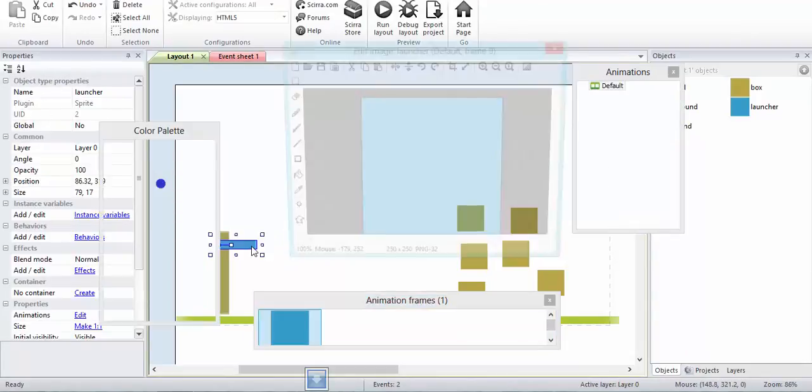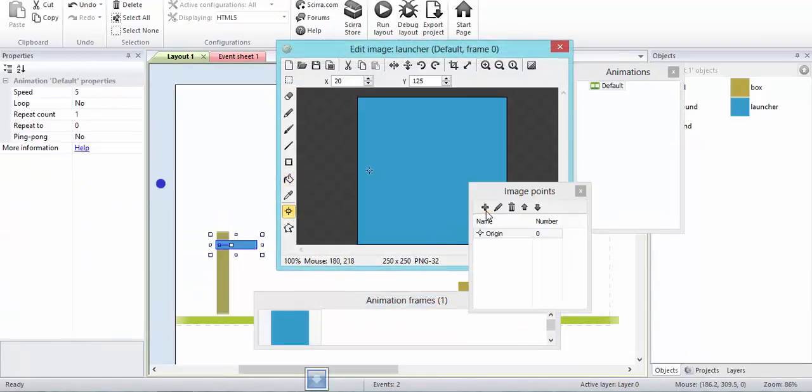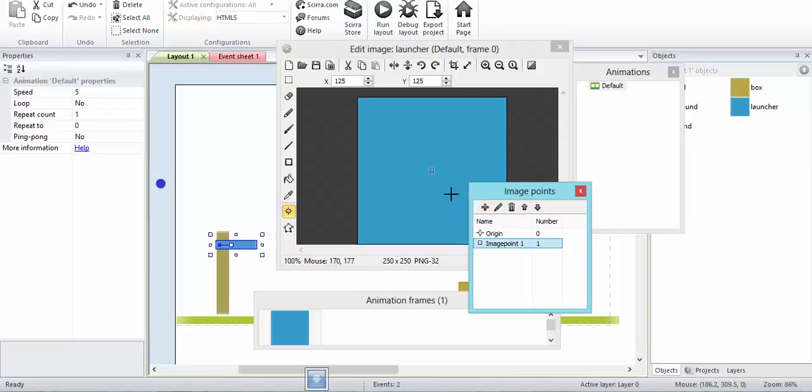I'm creating another image point. I will be placing it over here. This will be the point from where my ball will be launching.